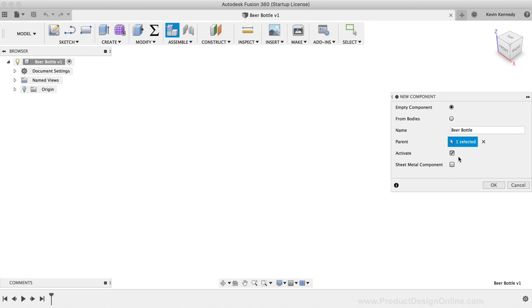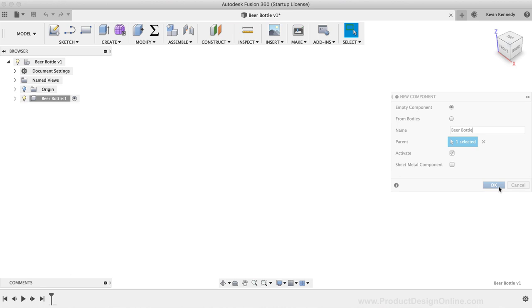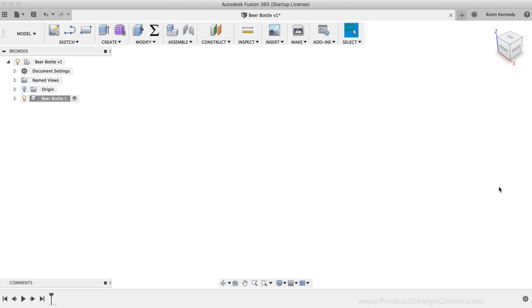At this point, we can enter the reference image, which we'll use as a guideline. We're essentially going to trace over the image. The beer bottle is a fairly simple object. However, you'll find reference images to be a great way to reverse engineer parts or designs, especially with more complex objects.